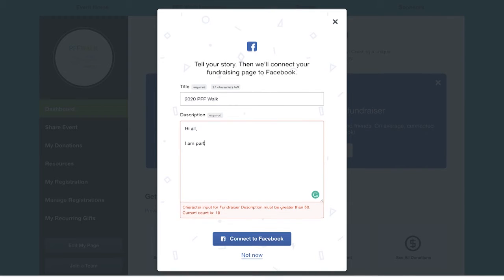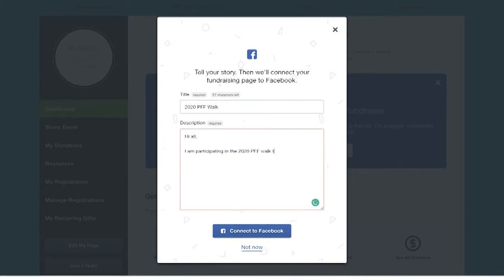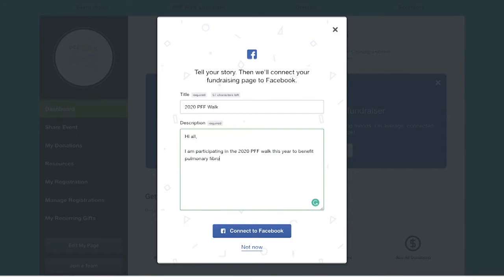Then, you'll be asked to create a title and share your story. Be sure to include a short blurb—this is your opportunity to tell Facebook friends and family why you're walking and ask for their support.